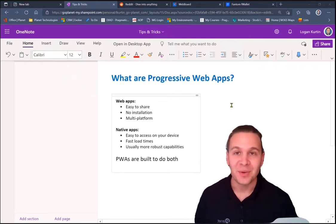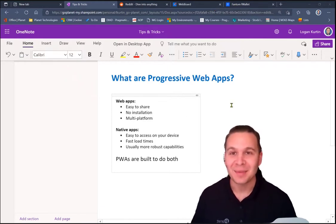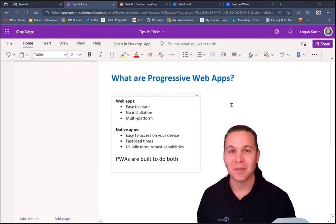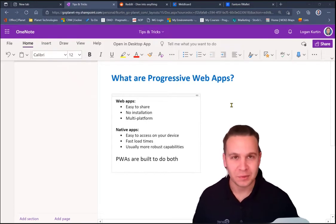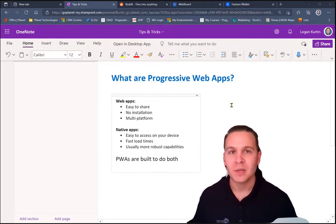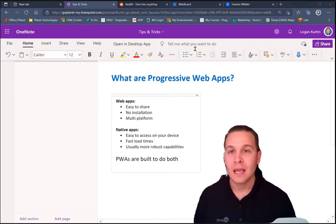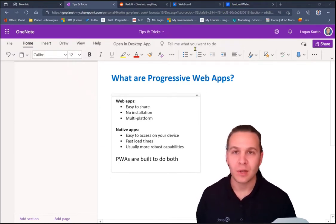Well, the good part is PWAs are built to do both. And you're going to have the best of both worlds. PWAs have features like push notifications, background refresh, and background sync. And they are installable on your device.